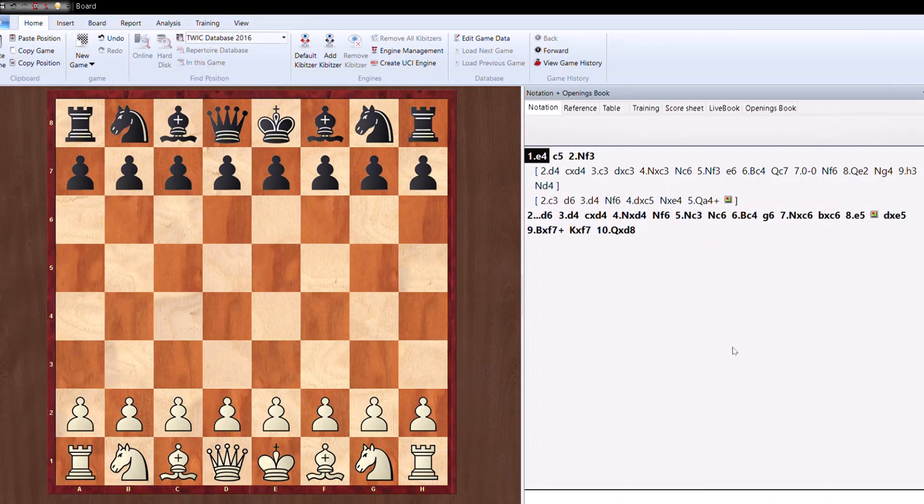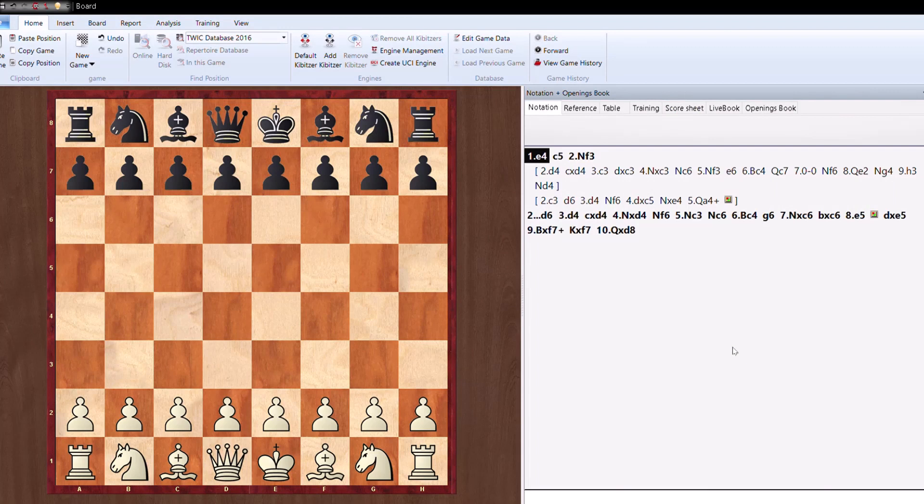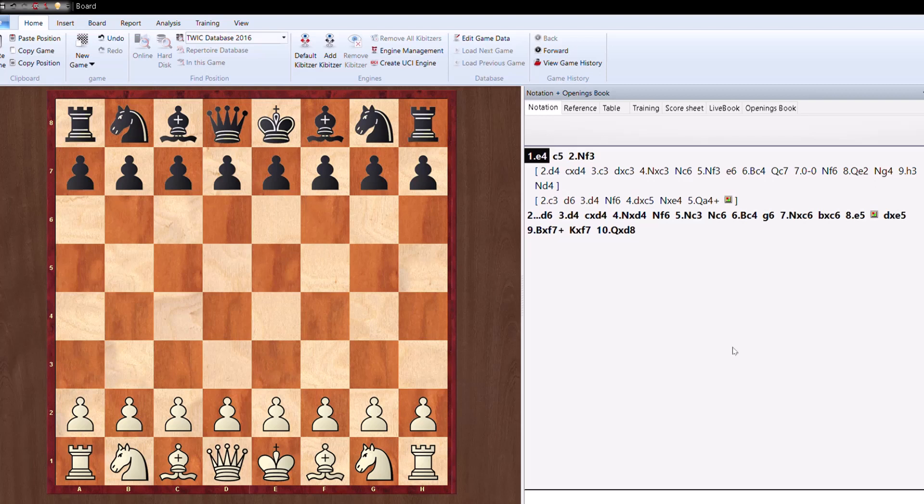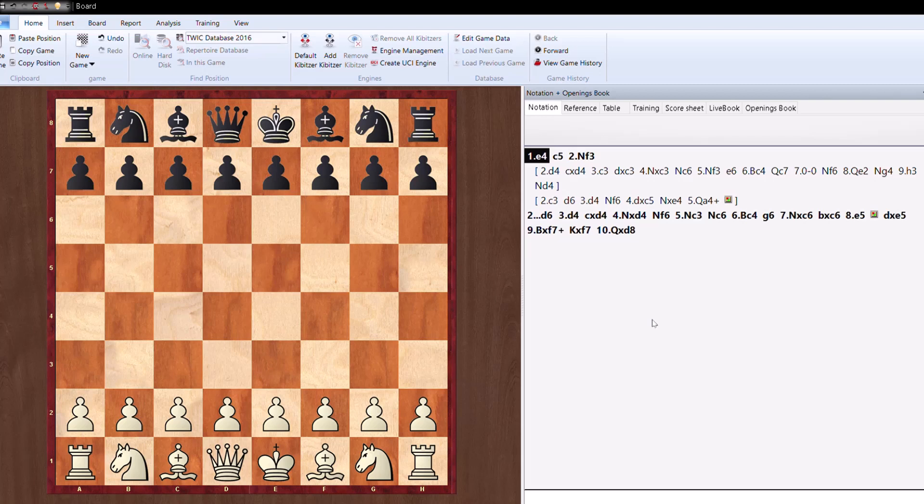Welcome back to Intelligent Bishops. Today we are going to discuss some very nice traps in the Sicilian opening from both sides, because Sicilian is considered the toughest opening in chess and it is very complex.